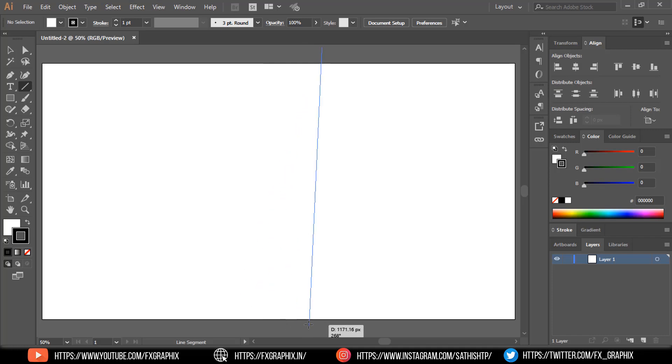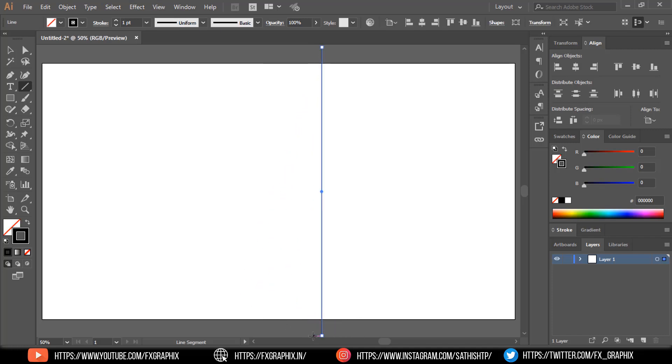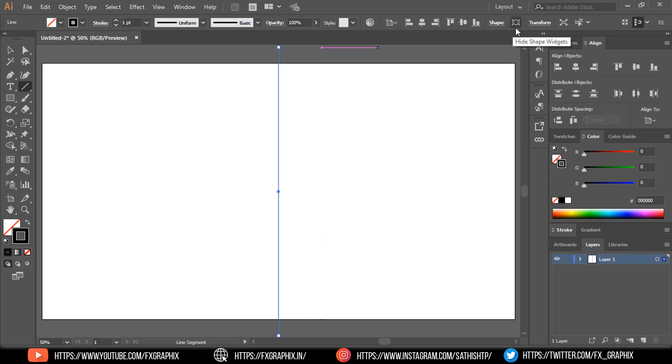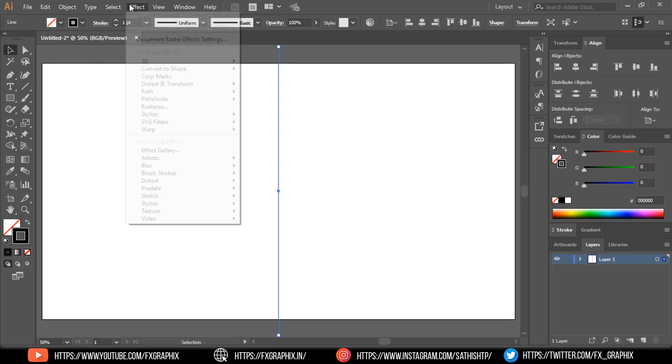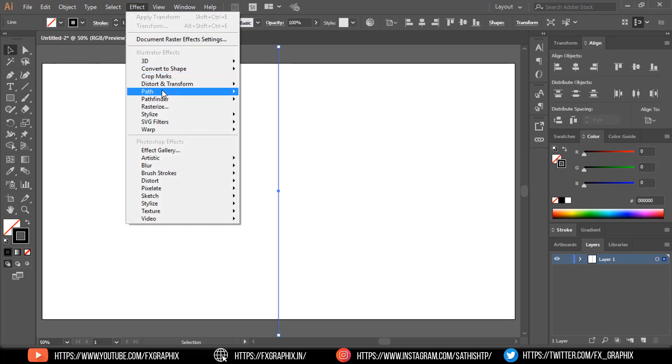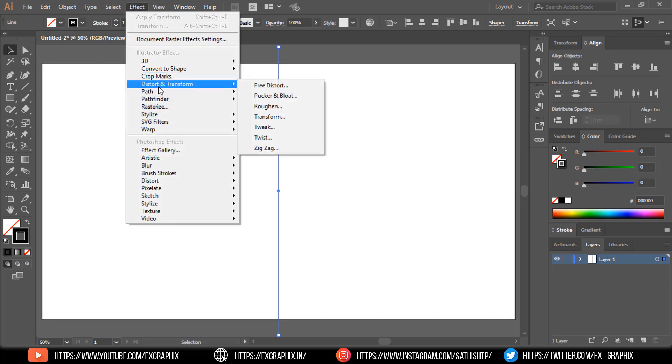Now hold shift and create vertical line using line tool. Select align and go to effect. Distort and transform. Select transform.